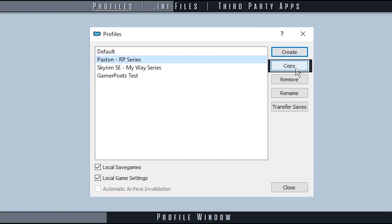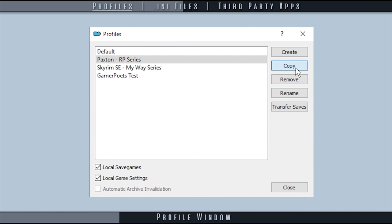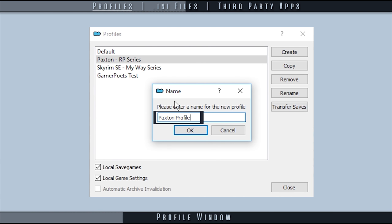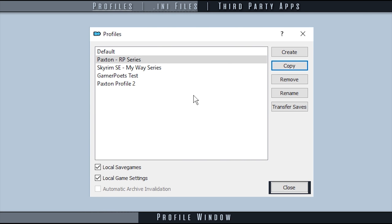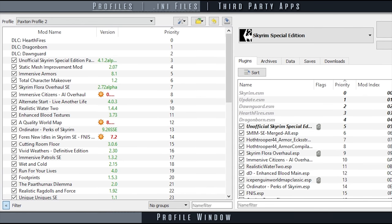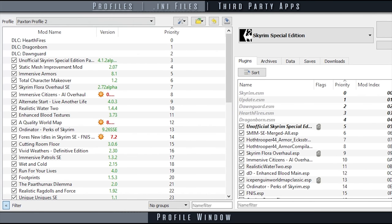Copy allows you to duplicate pre-existing profiles and all of their settings. Selecting copy opens the name window allowing you to title it. When finished select OK and then close. The new profile will be active. All settings will have been carried over.